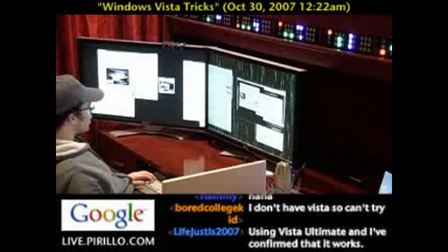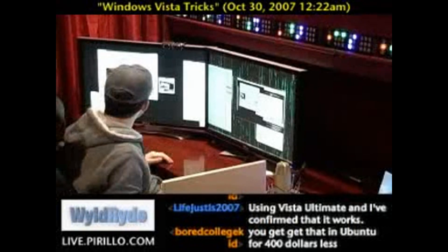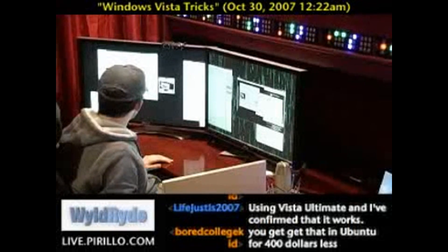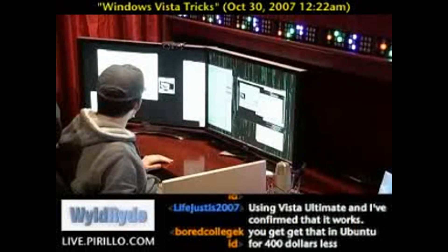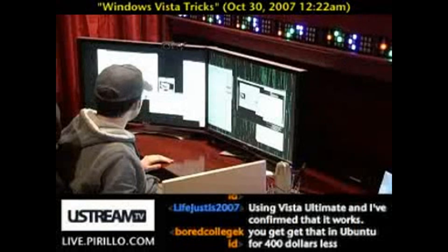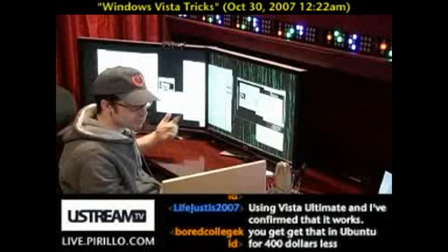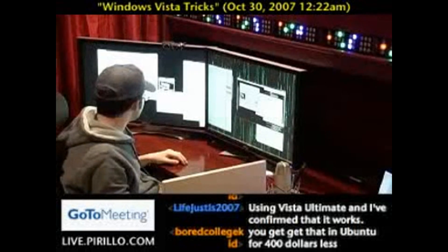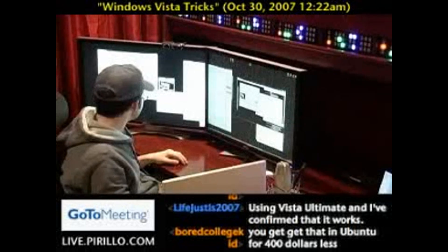Let me end that process by opening up the Task Manager, right-clicking under the Processes tab on the process for this particular screensaver, which happens to be matrix, and then choosing End Process.